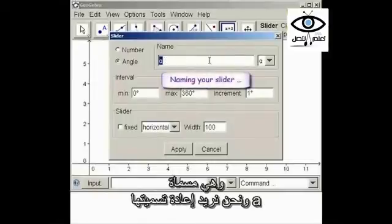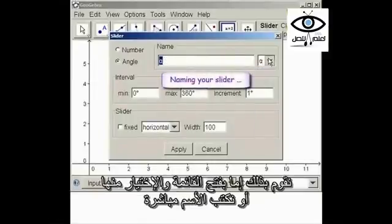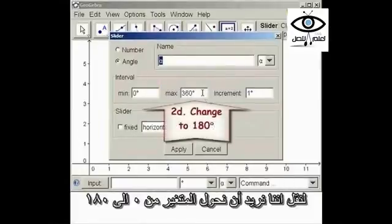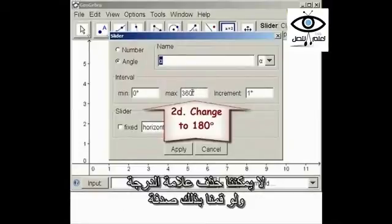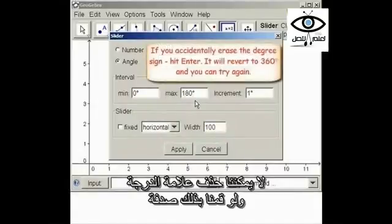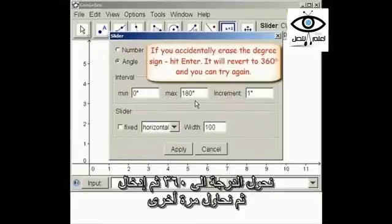It already names it alpha. If we wanted to name it something else, we use the drop-down menu or just type in the name we want. Let's say we want our slider to go from 0 to 180 degrees. You cannot erase that degree sign — you have to have 180. If you accidentally erase the degree sign, just hit Enter and it will revert to 360 degrees, and you can try again.